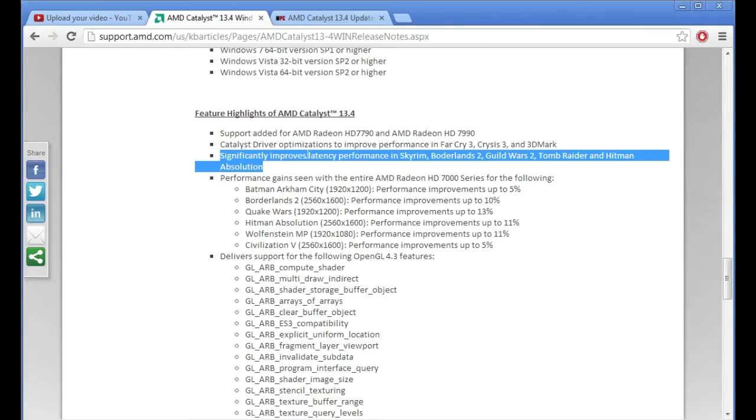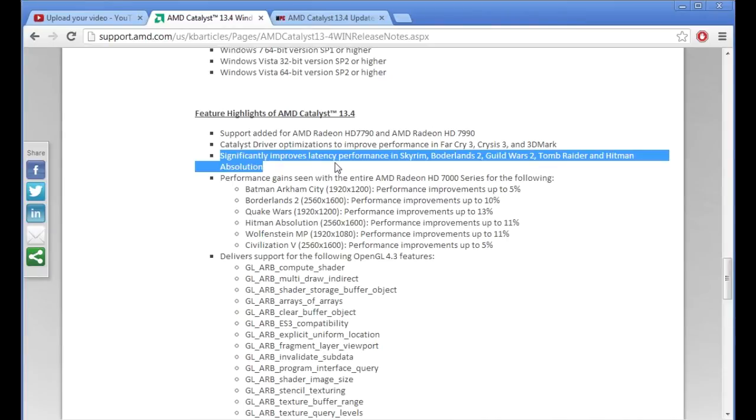So when I updated it did seem a lot smoother but I don't know it still was doing a little hops and skips. I mean the game doesn't run perfect so I don't know if you notice the difference after updating, comment below.